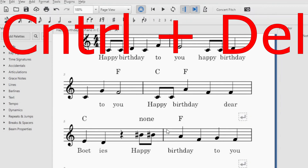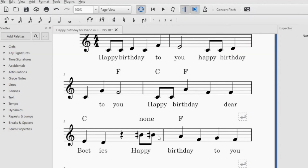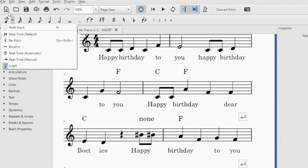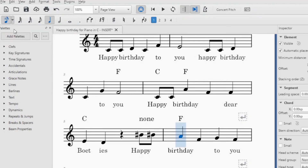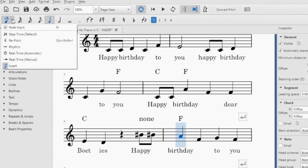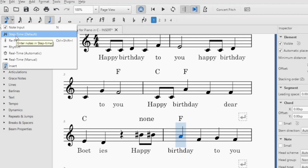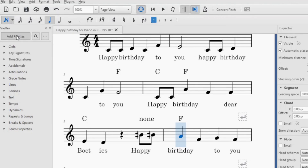As you can see, the time signature is correct now. If it wasn't done on purpose, you must just go to the menu bar and change the note input format. Note input would be set to Step Time Default.